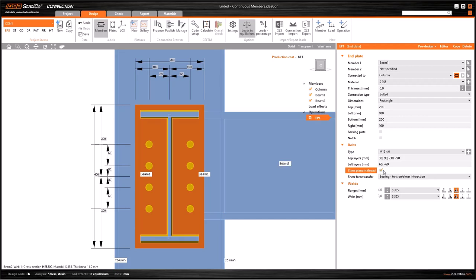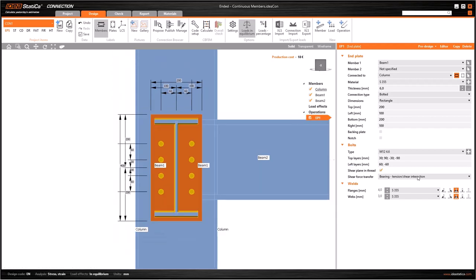Another feature here is where we are going to have the shear plane. Whether the shear plane is in the threaded part of the bolt or the unthreaded part. This consideration is relevant from the point of the shear resistance of the bolt. My recommendation is, you should always select shear plane in thread, because in that way you will be on the safe side.